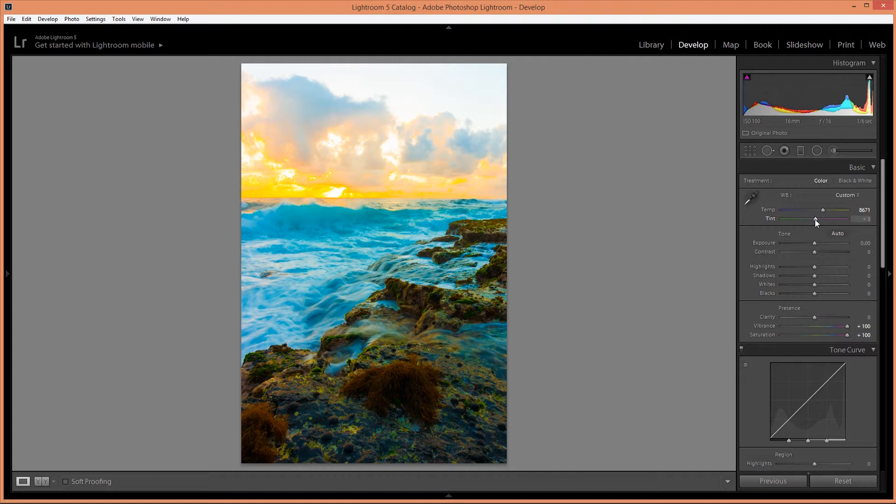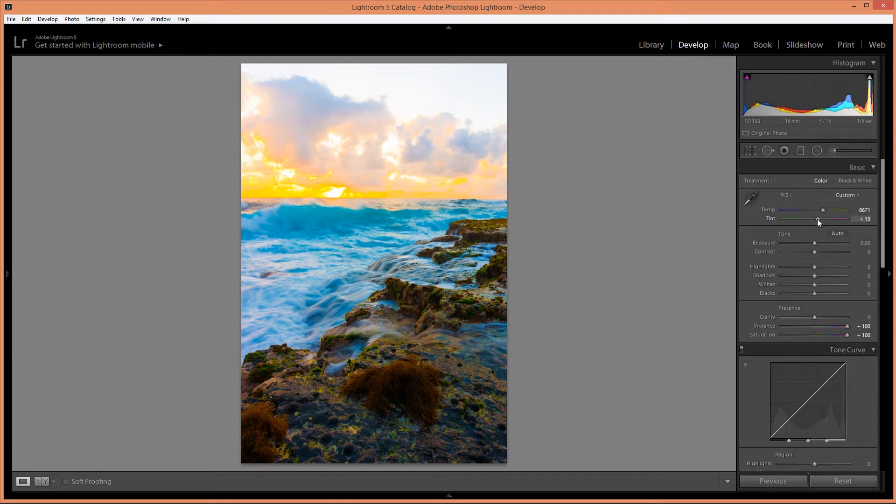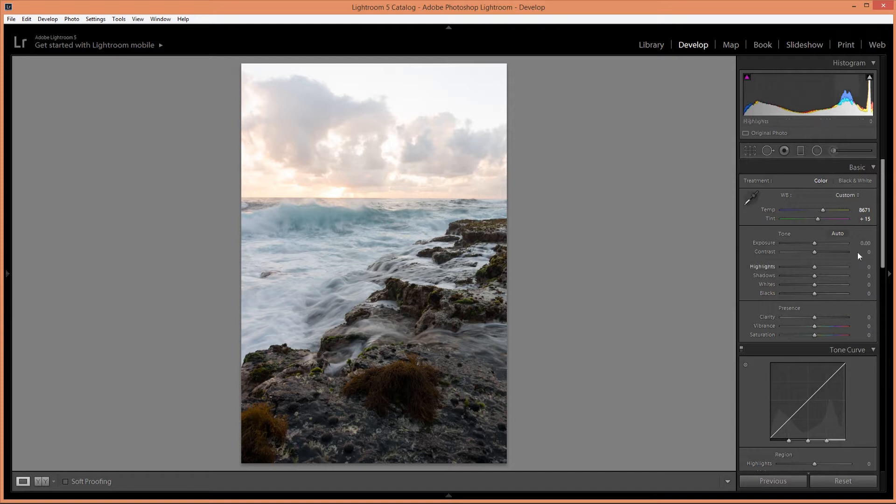Alright, I'm going to also give it a little bit more magenta. I'm going to reset those two, vibrance and saturation.